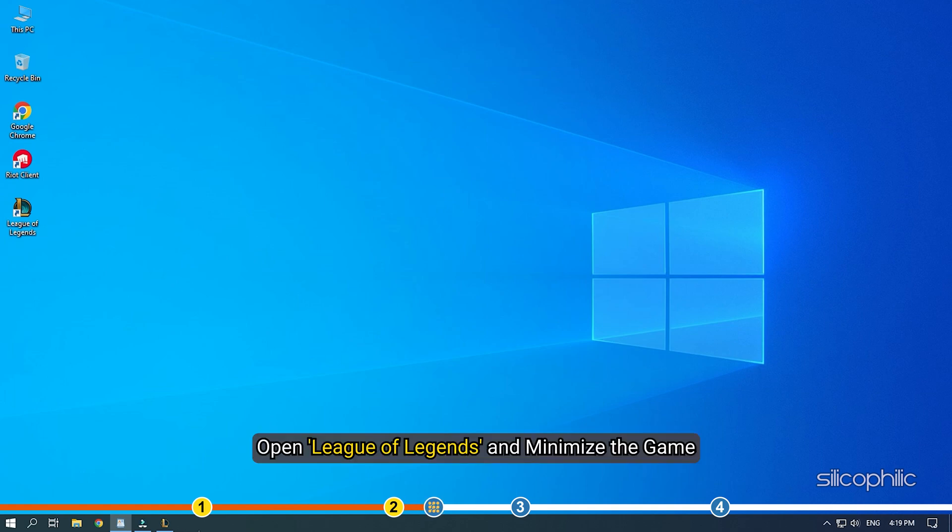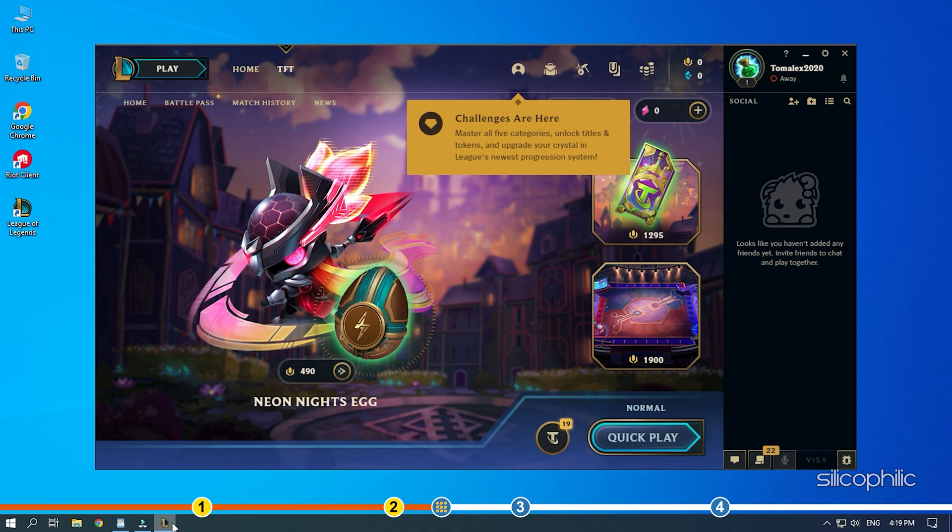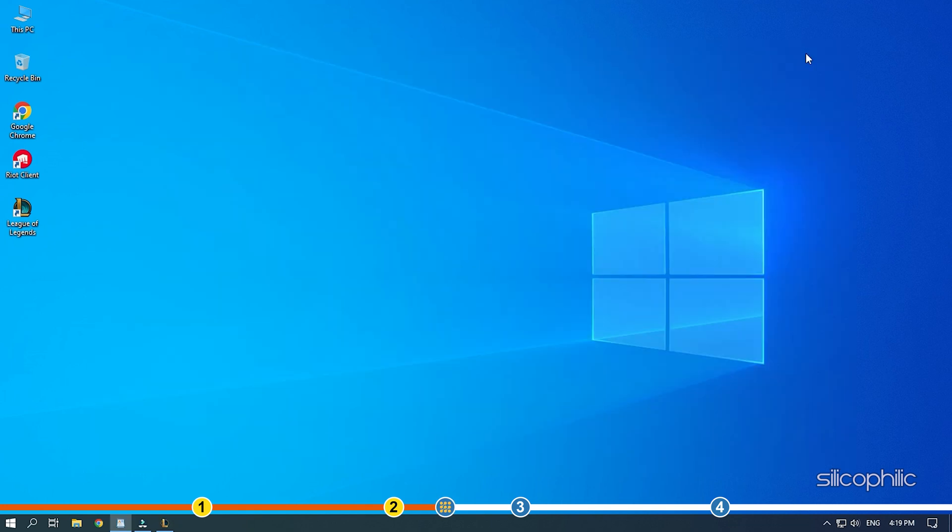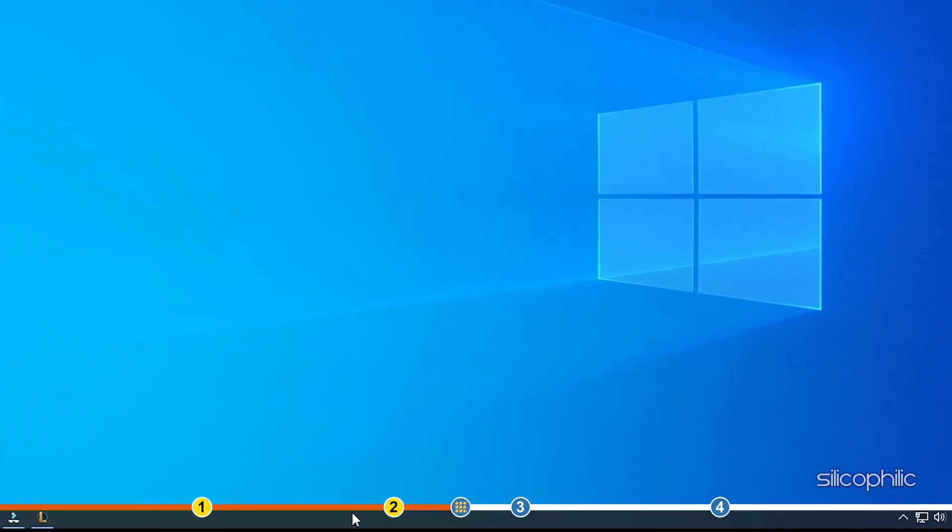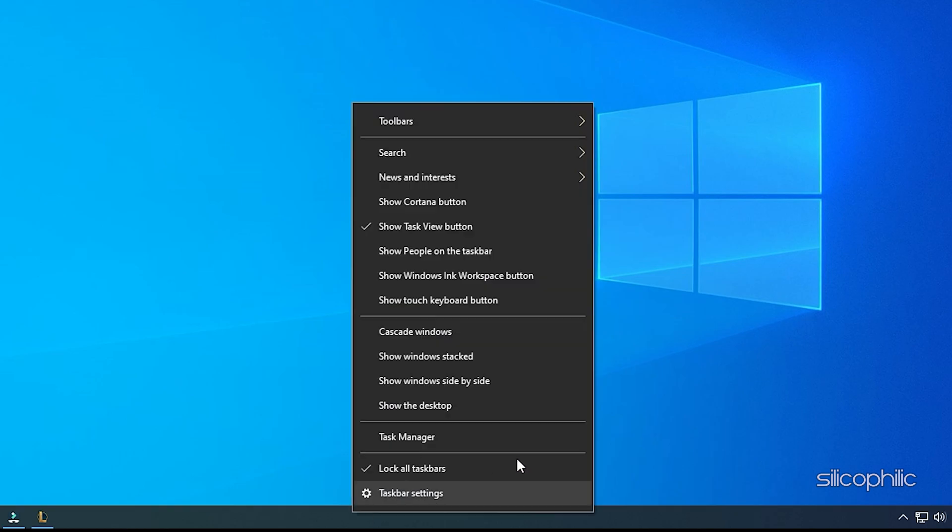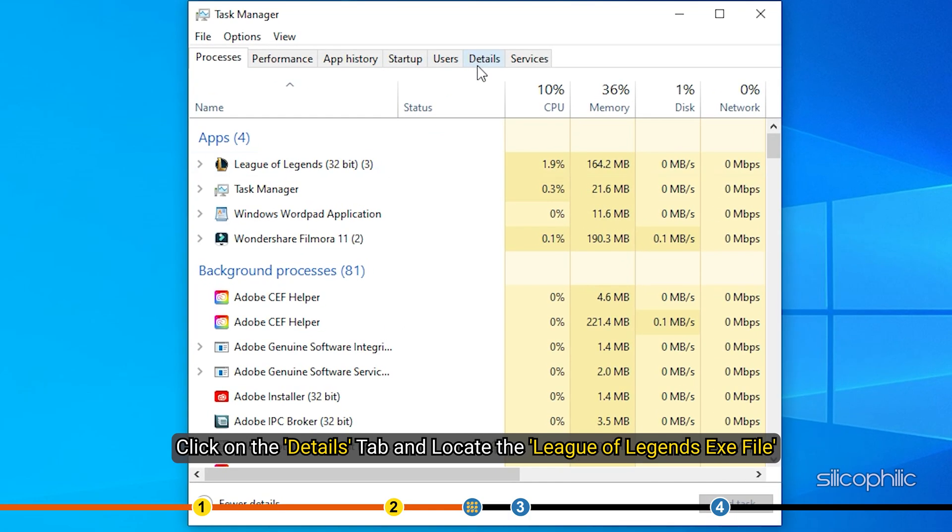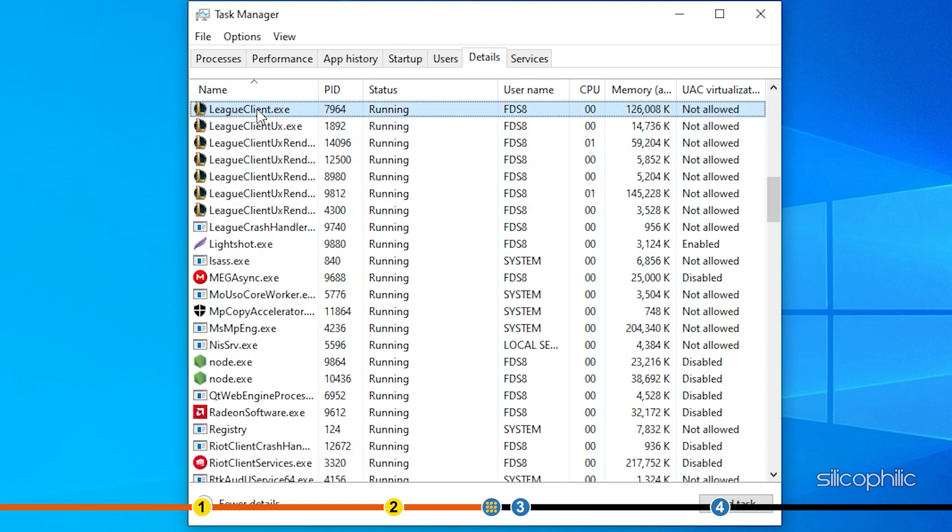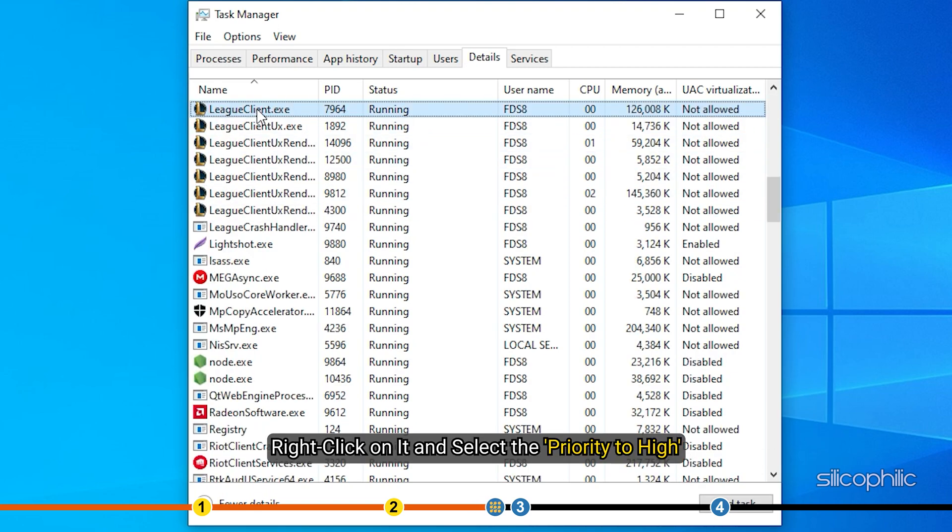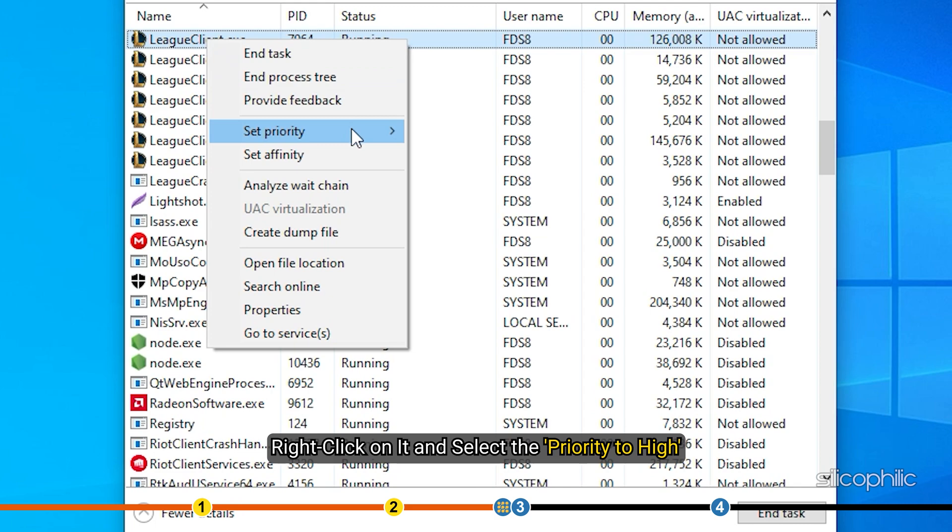Open League of Legends and minimize the game. Right-click on the taskbar and select Task Manager. Click on the Details tab and locate the League of Legends .exe file. Right-click on it and set the priority to High.